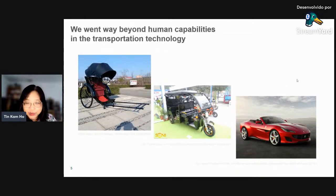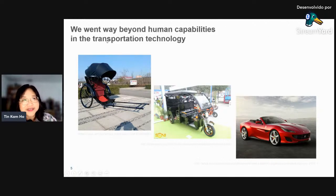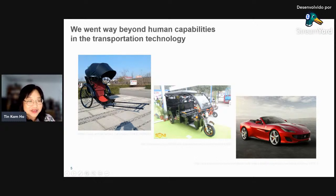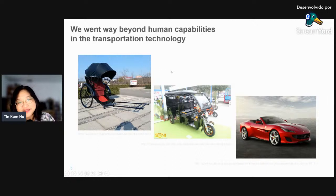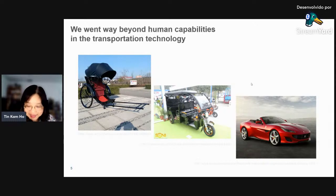Do we really just want to match up with human performance? Think about transportation: if we were only talking about human capabilities, we'd be comparing to something like a human-powered pole cart. But since we developed machines, we have gone way beyond human abilities. This is to say that we can aim farther in terms of doing AI. Human abilities are not necessarily the limit.